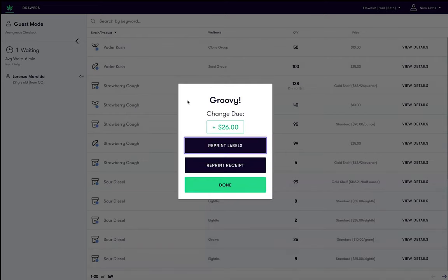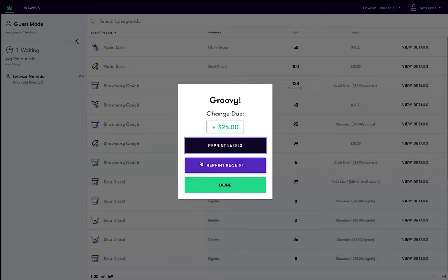If necessary, you will also have the option to reprint labels or a receipt, just in case. Nice work! We have just successfully completed an anonymous guest transaction in FlowHub.